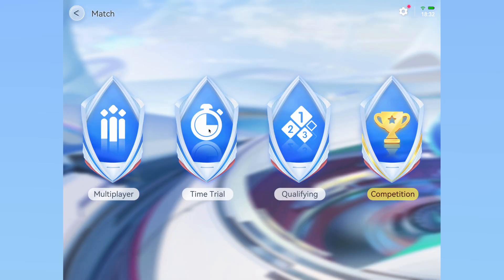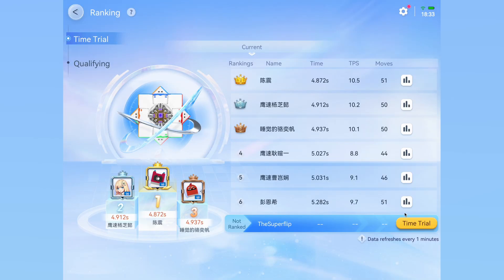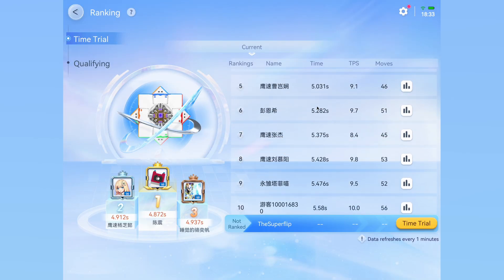Next, we have time trials mode. In this mode, there is a global leaderboard that resets every week, and your goal is to get to the top of that leaderboard. Essentially, you do as many solves as you want during that week, and it will automatically take the average of your 20 best solves. Then it will rank you with that average among the rest of the world. In order to see your rankings, click on the ranking button in the bottom right and you will see your rank among everyone else.